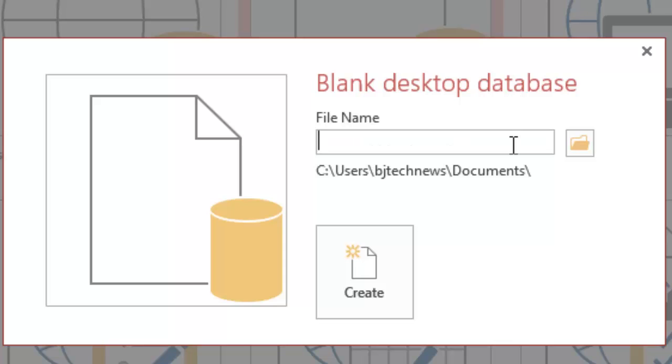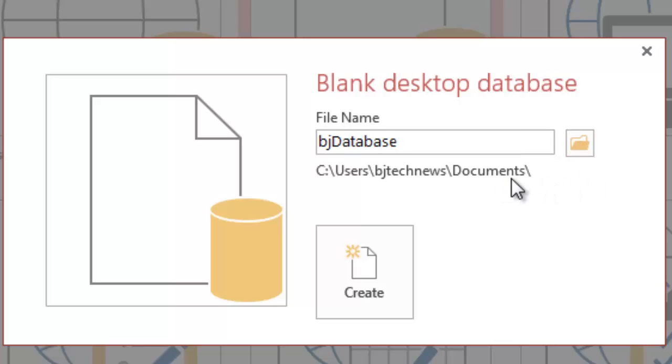Because this is our first database together, I'm going to call it BJ database. I'm going to leave the location at this default location, and let's hit create.